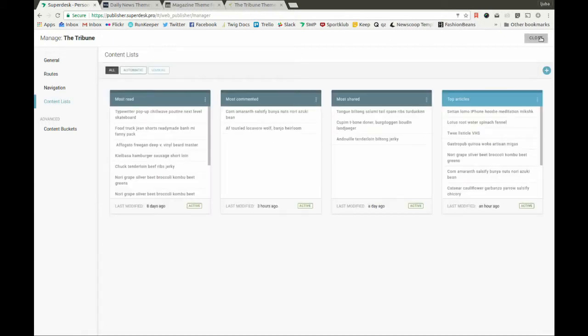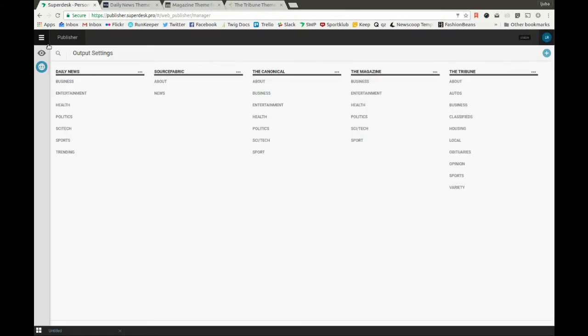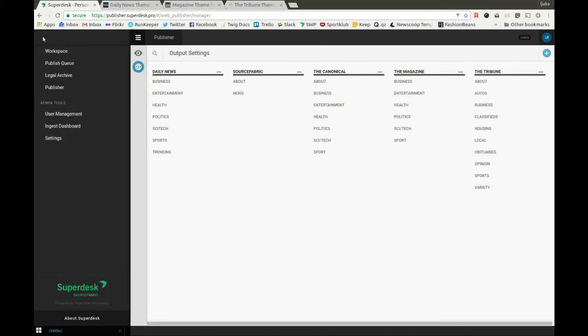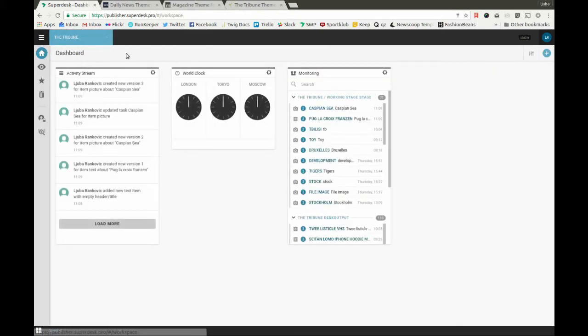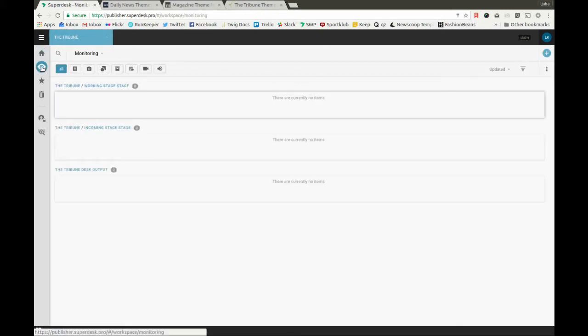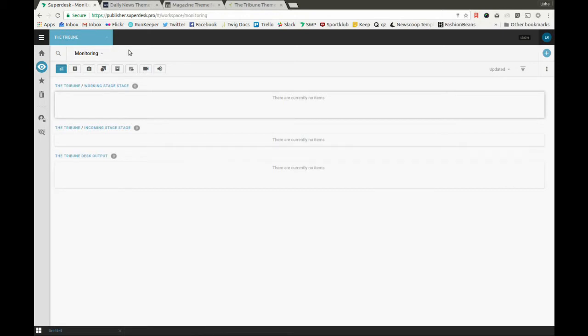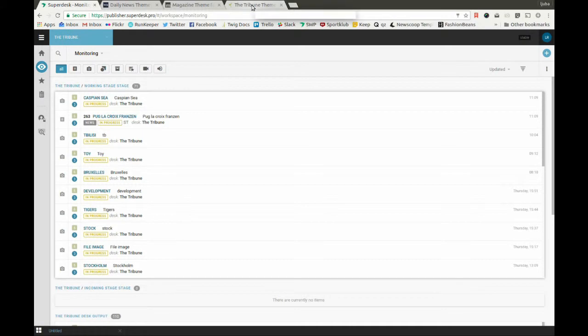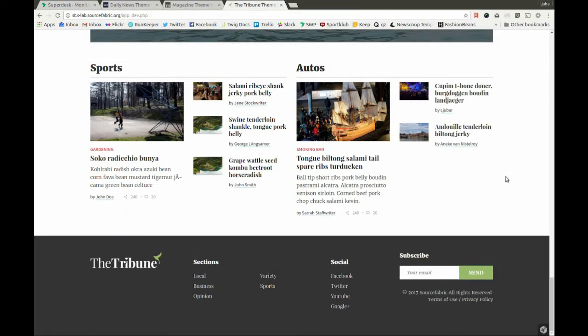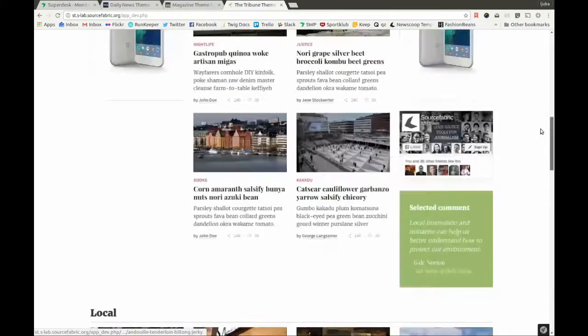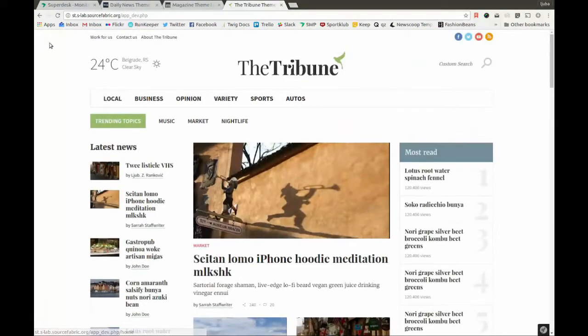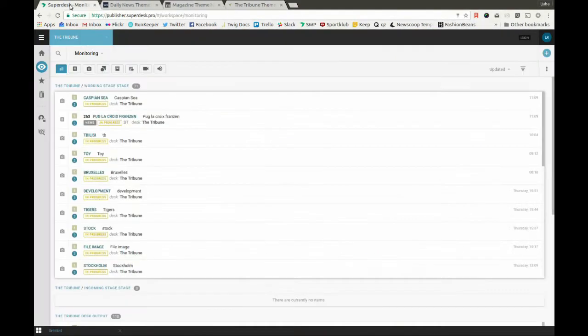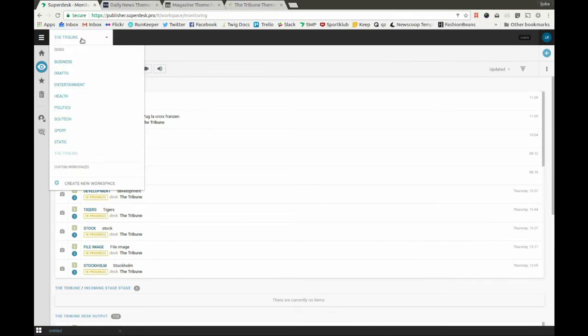Let's now go back to Superdesk and create a content item and see how it goes through different stages until it eventually gets published to the desired output channels. Here in Superdesk, we use one desk called the Tribune for the website of the same name.